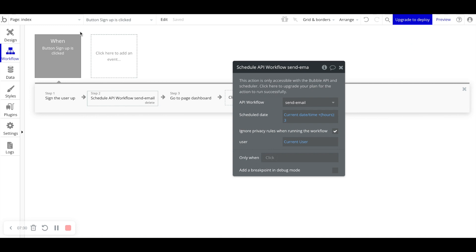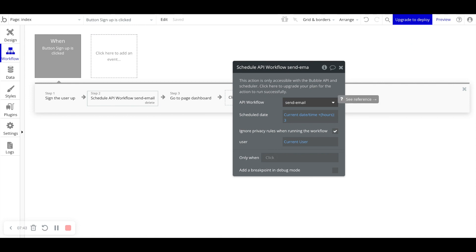So what's happening right away is we're signing up the user and then the user is going to the dashboard page. What's happening at a later point in time is the user receiving an email saying hello. And they're receiving that email in three hours time after they signed up.